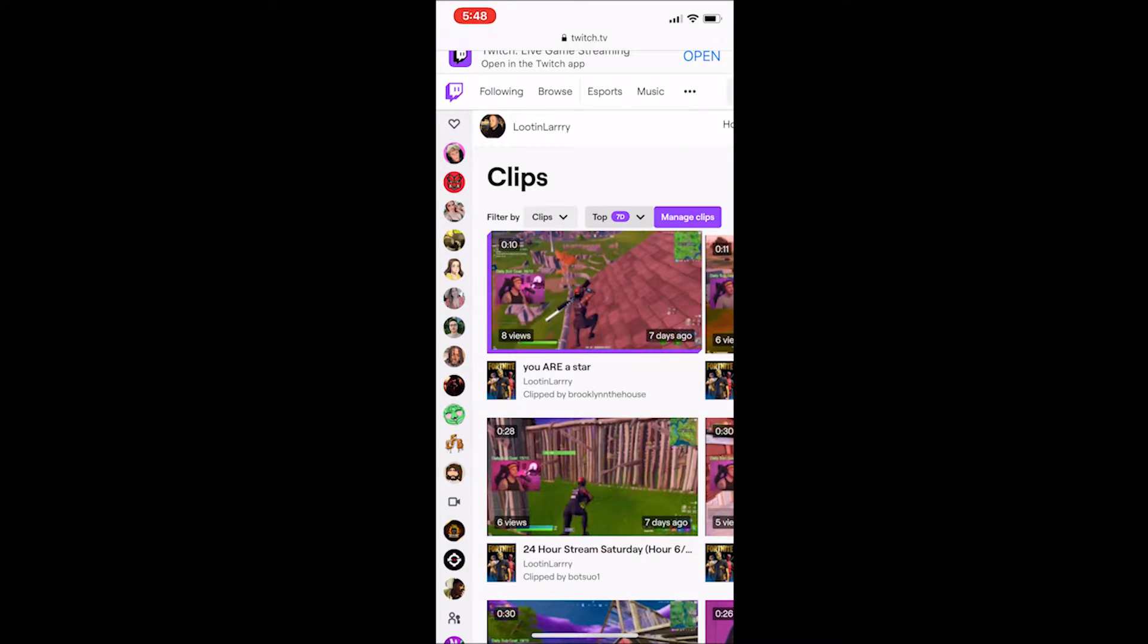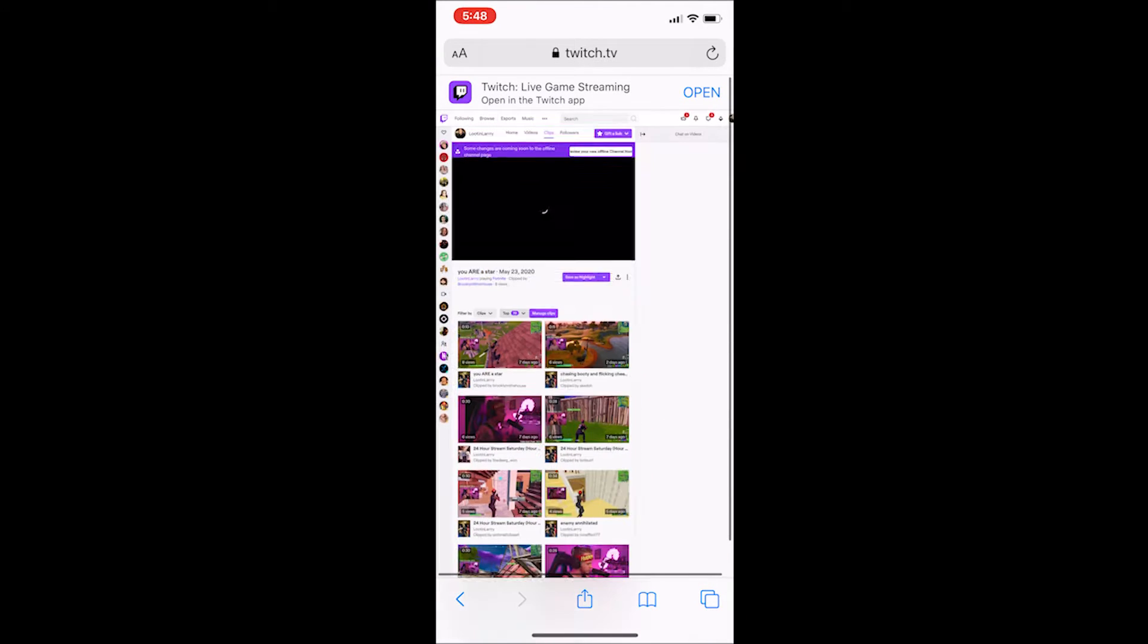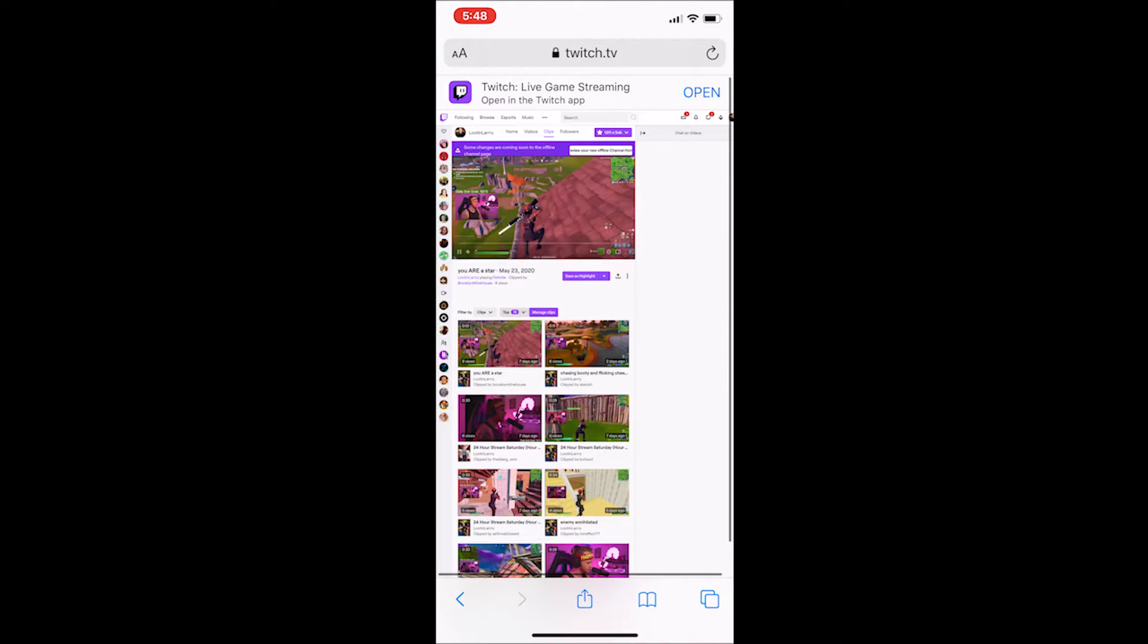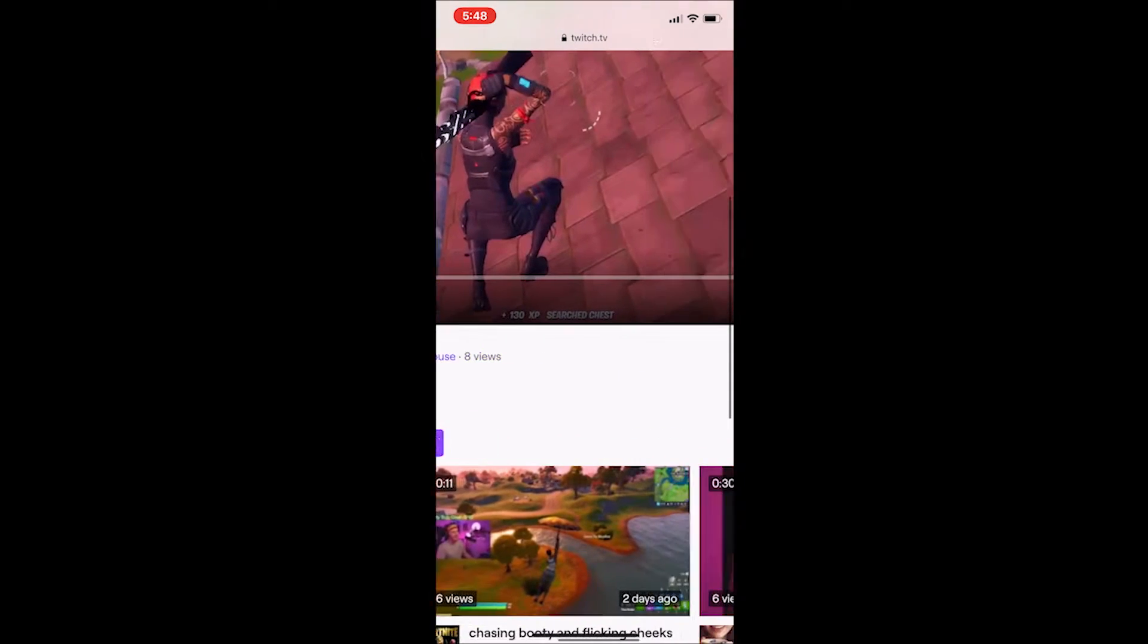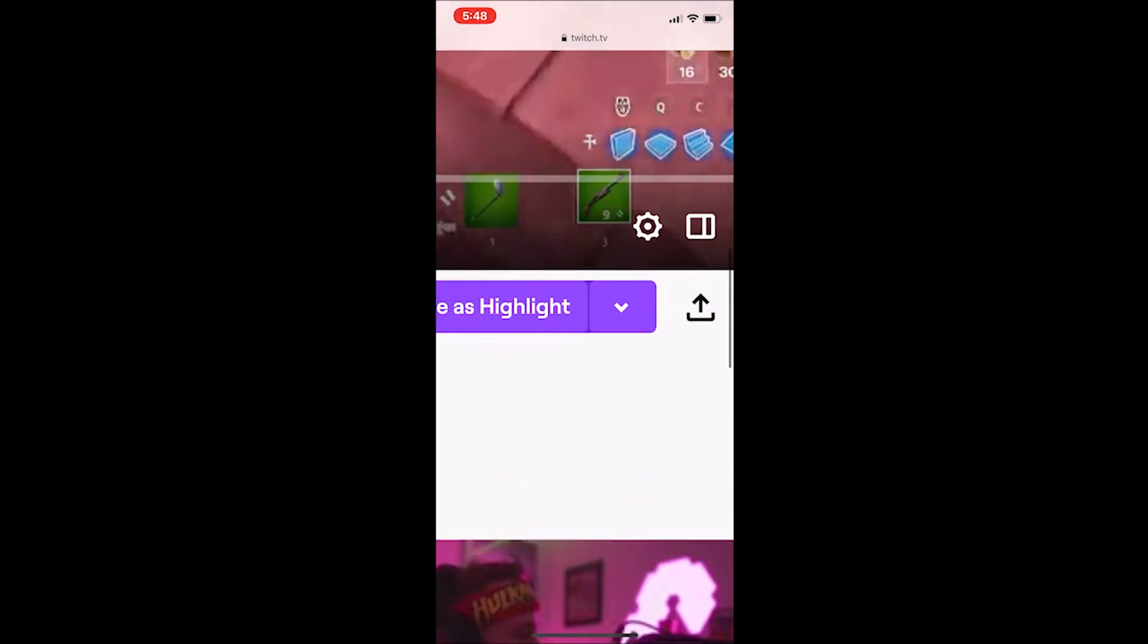Once you're in your clips, just select any clip that you would like to download. You can test it and do a few if you would like. I'm just going to go ahead and click on the first one that's right here.